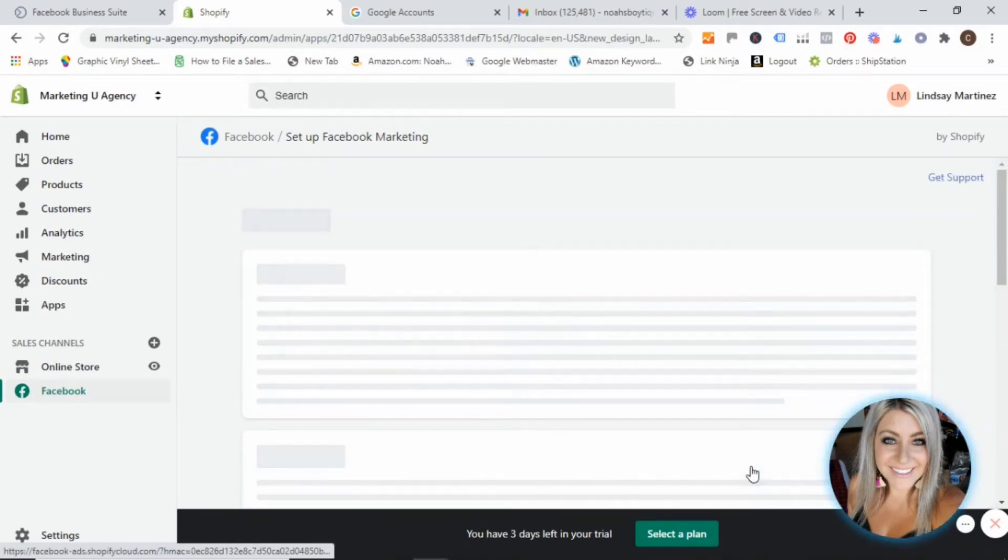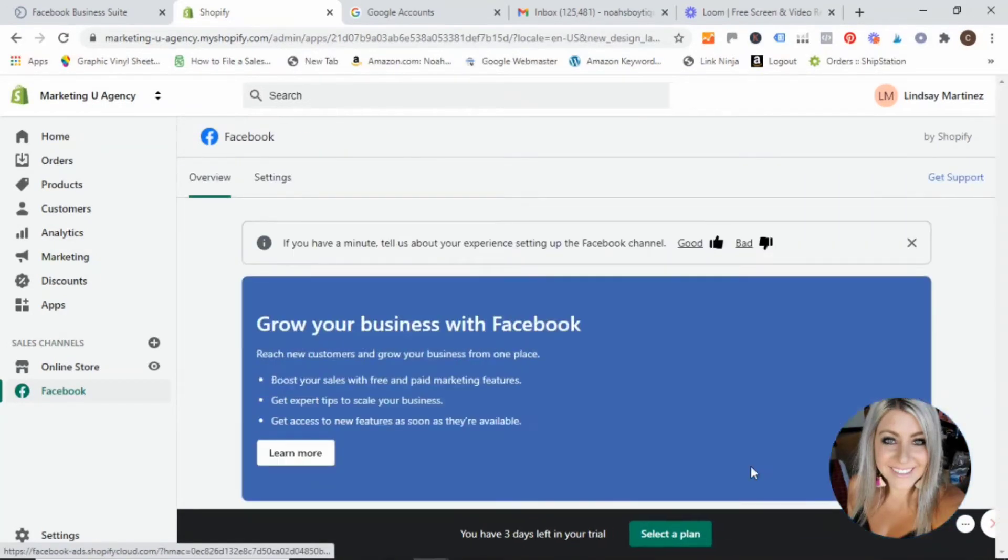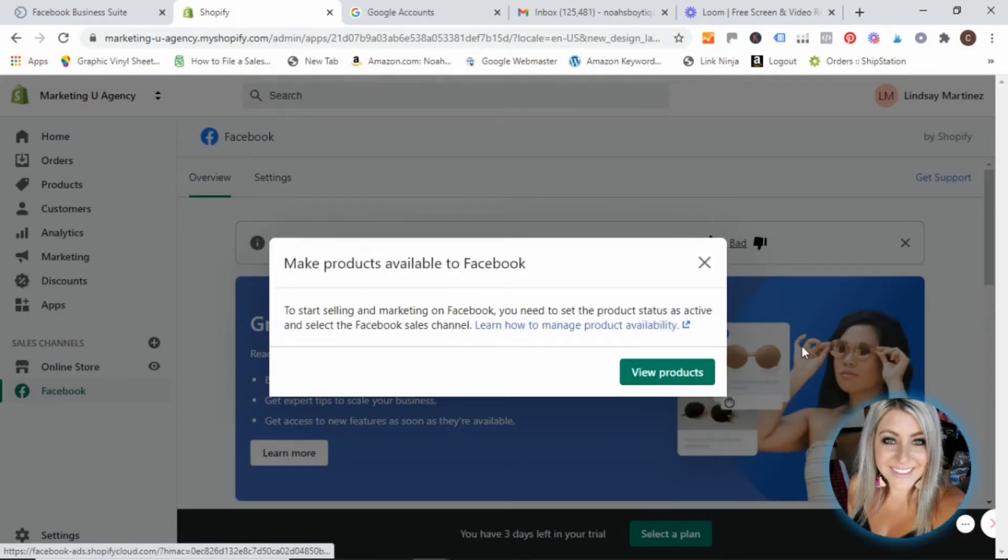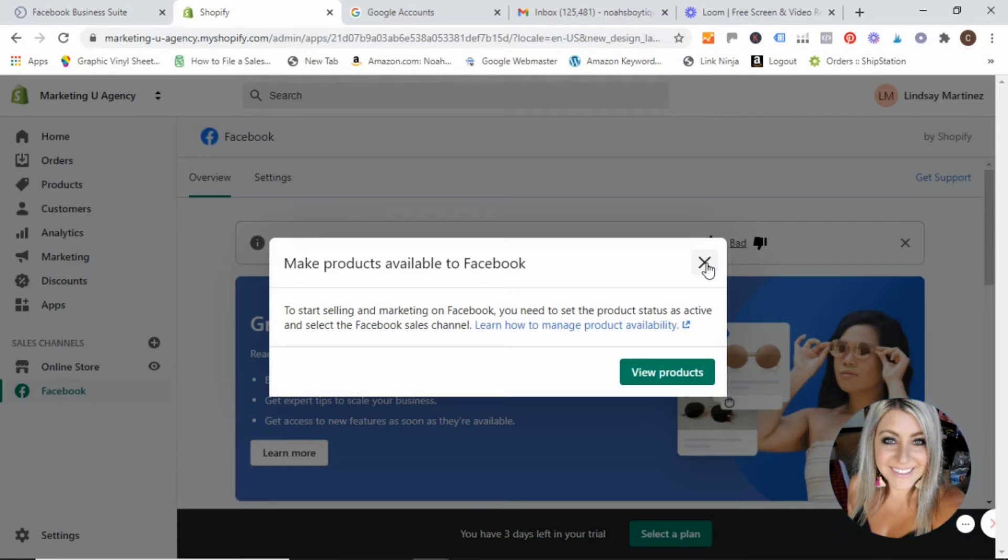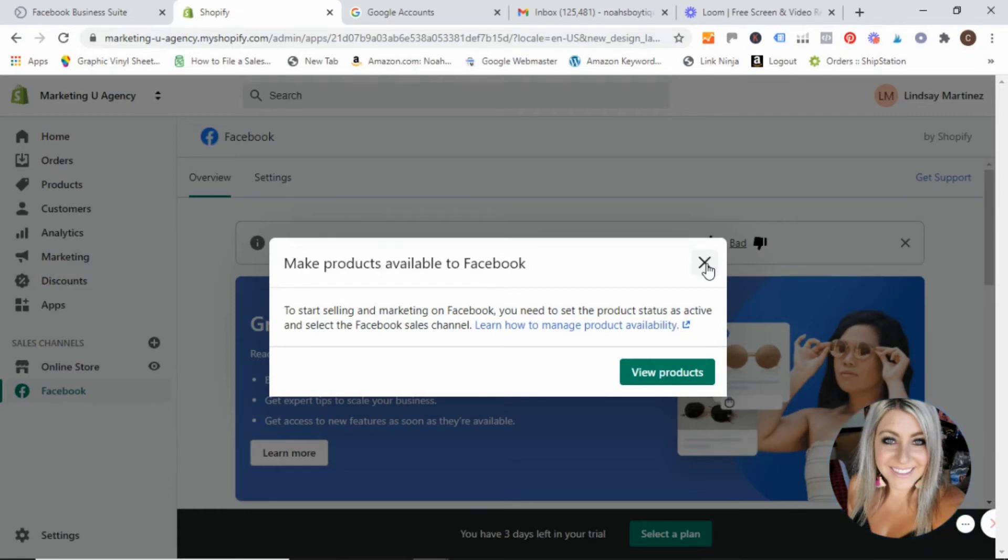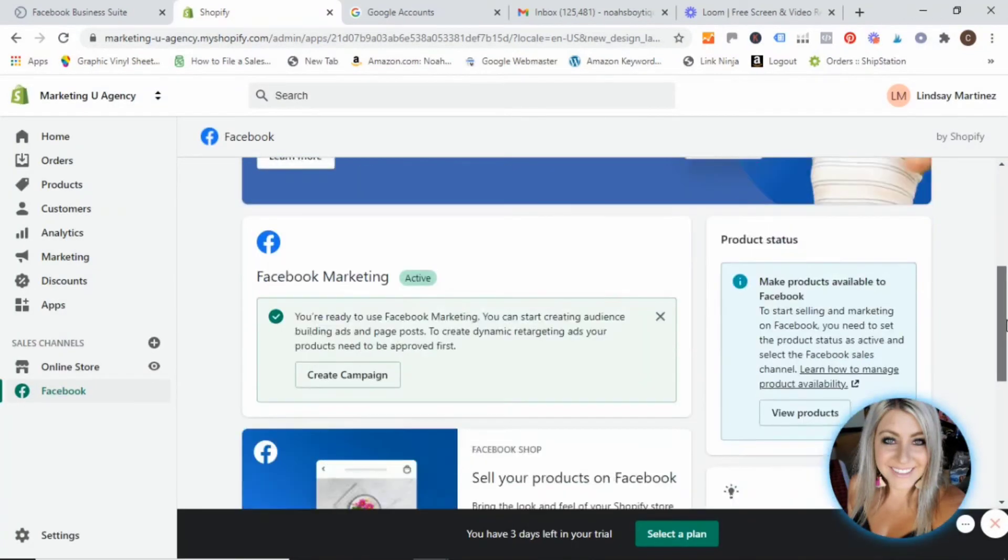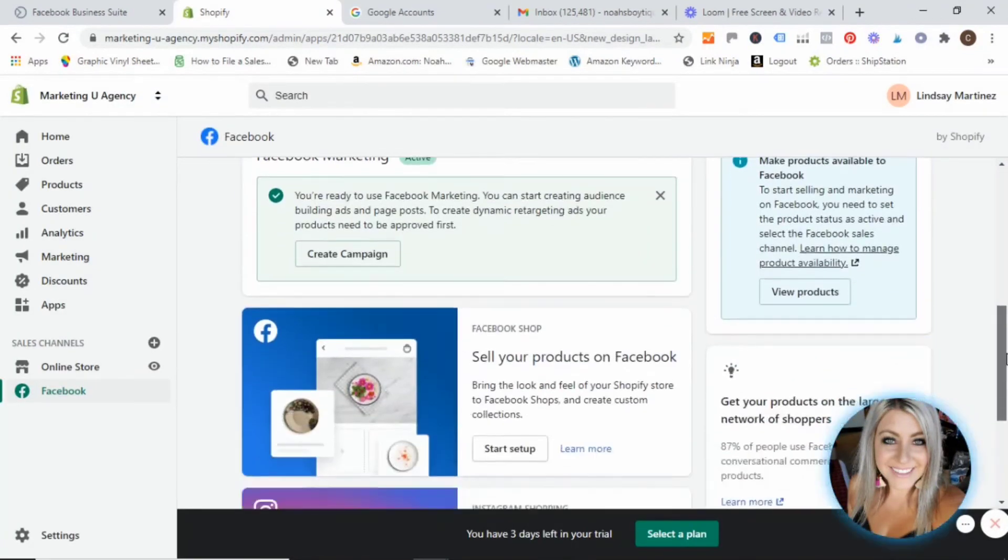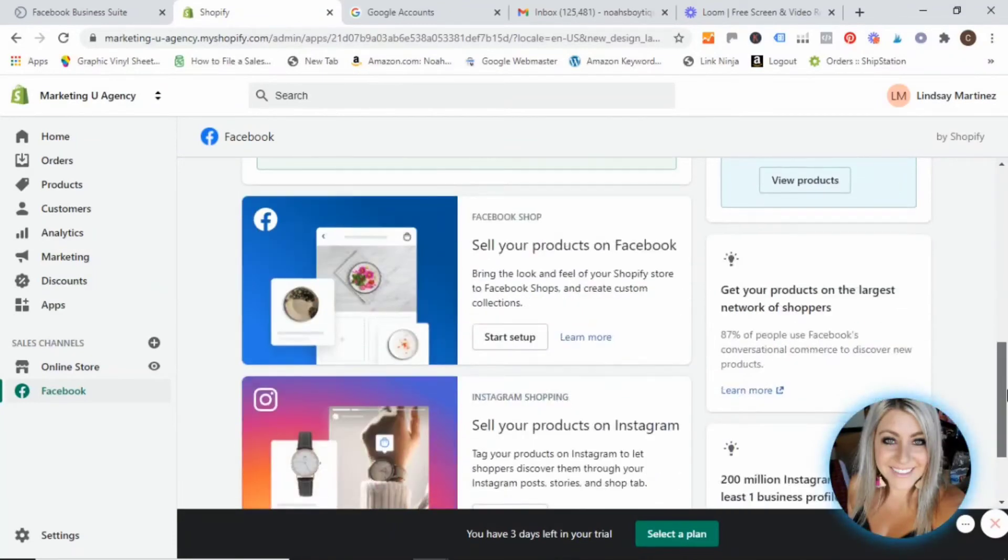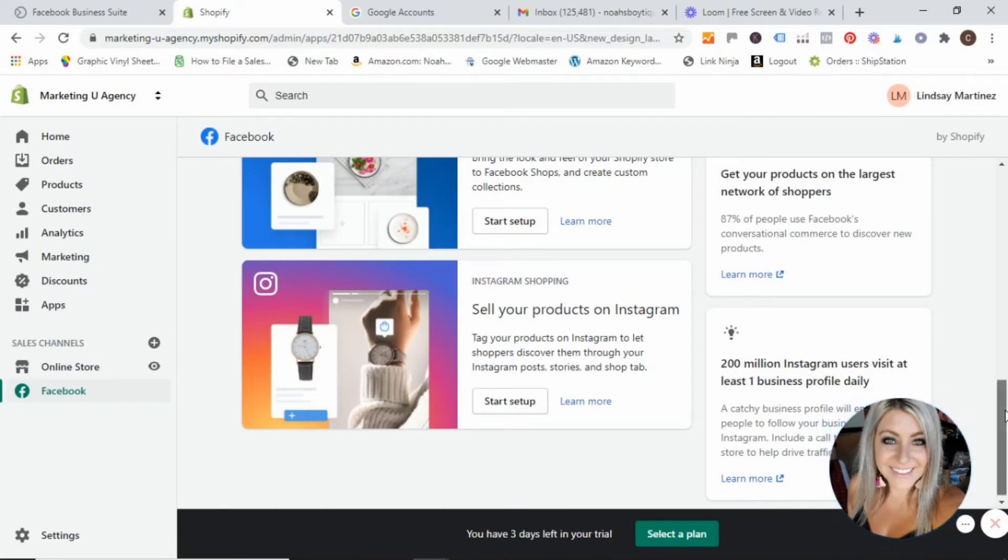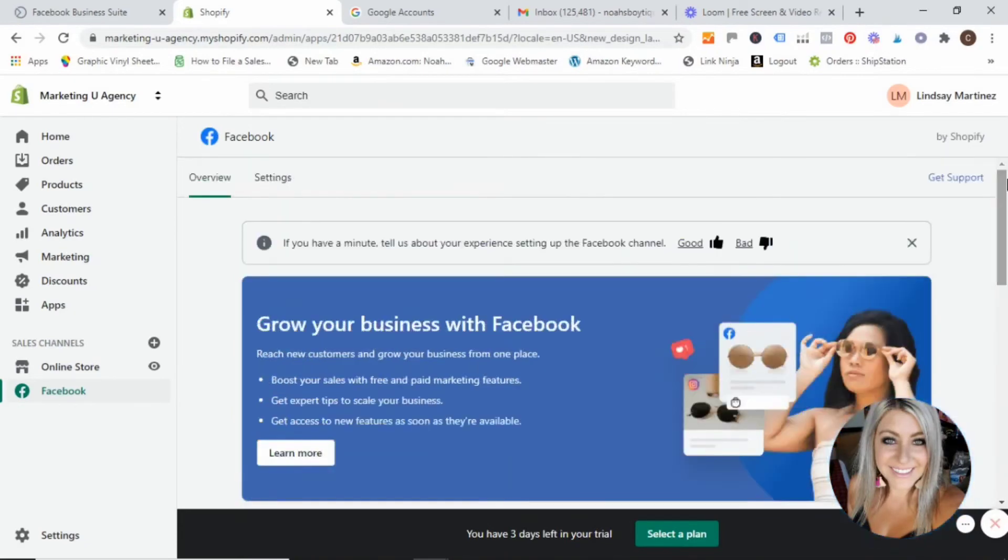So pretty easy breezy through that step, you guys. And then it's going to start going on to all kinds of different things and make products available to Facebook. This is something that you would continue setting up on your own. At a later date, you can set up your Facebook shop and your Instagram shop, which I highly recommend doing if you have not. But for the sake of this, we are strictly talking about the pixel.